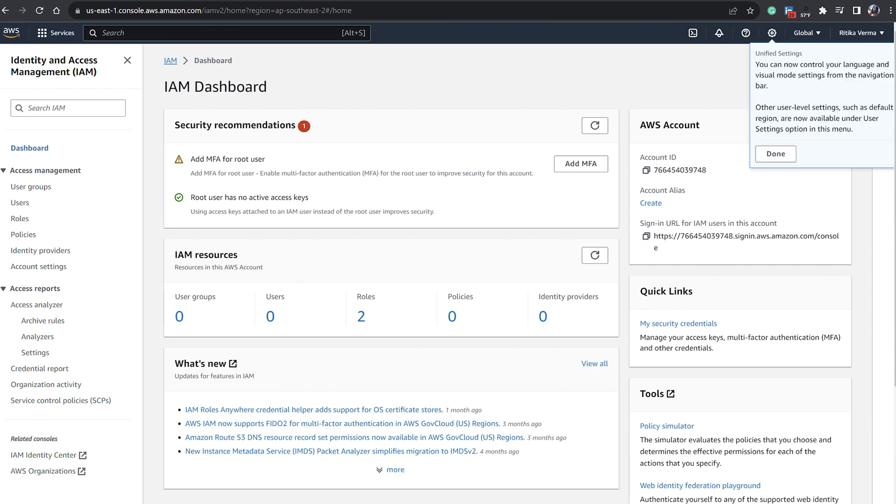Okay, so now we're on the IAM dashboard. As you can see here, I'm getting an alert as 'Add MFA for root user.' So we'll click on Add MFA now and we'll go to the screen.